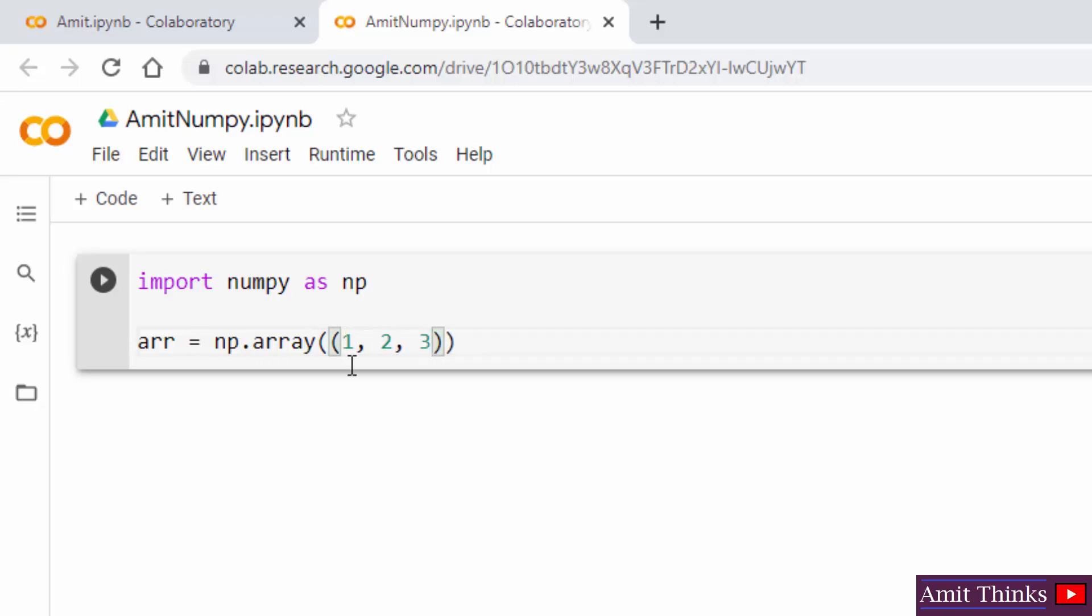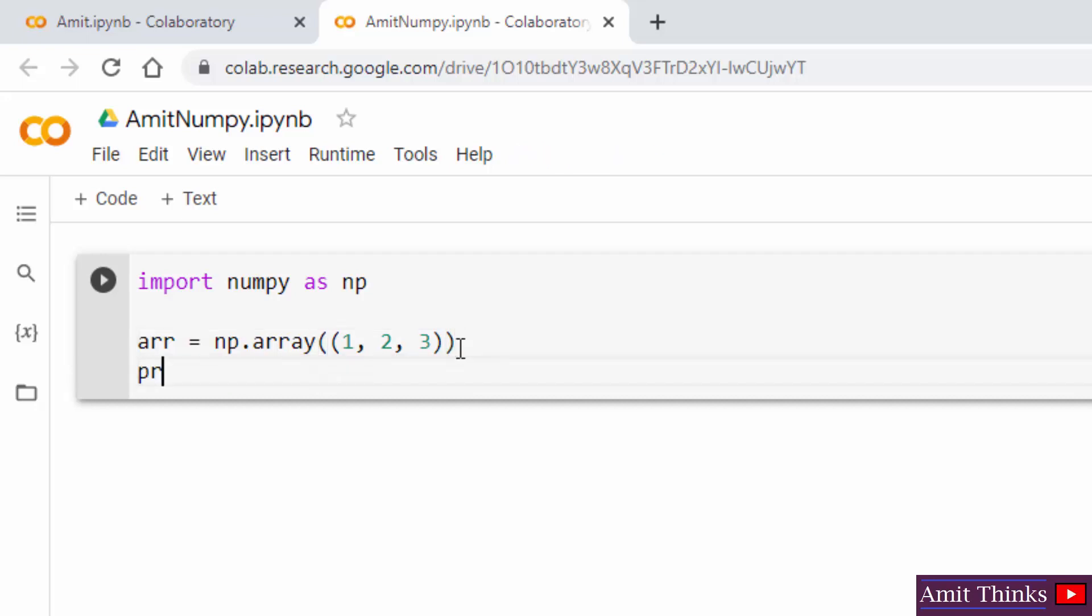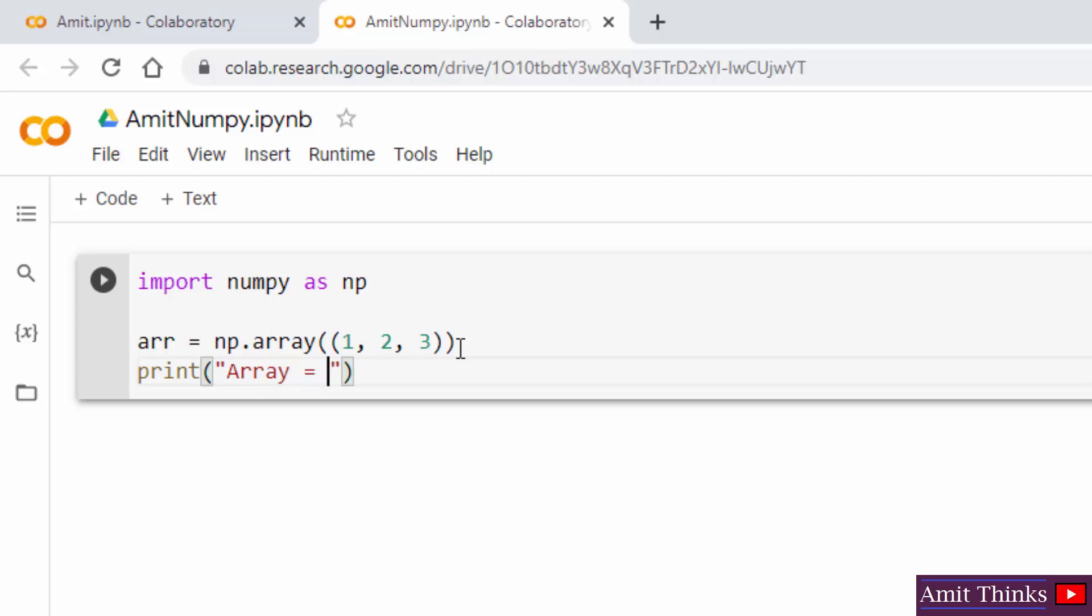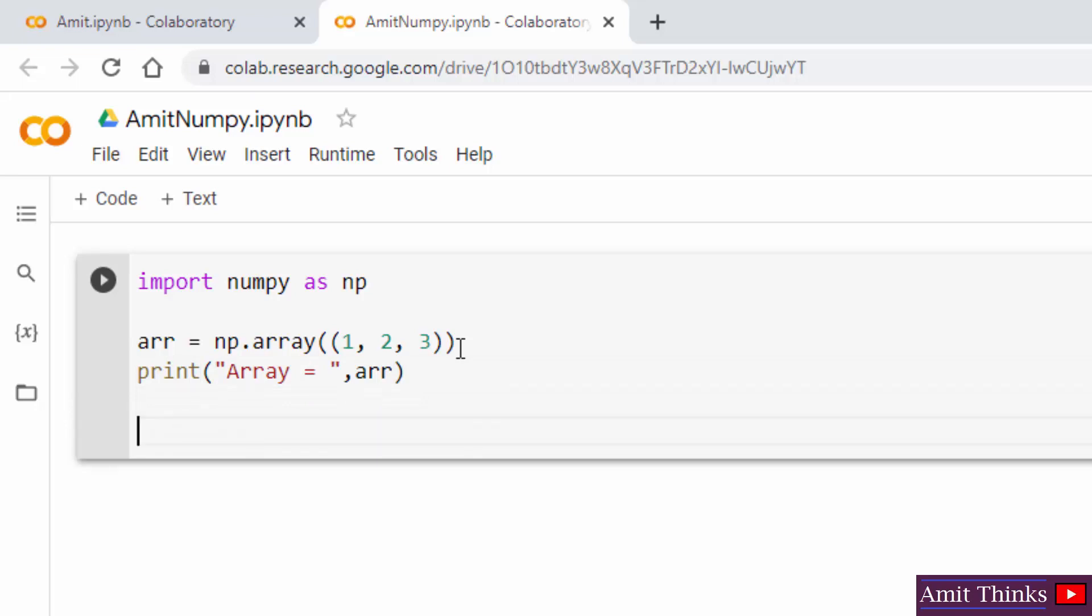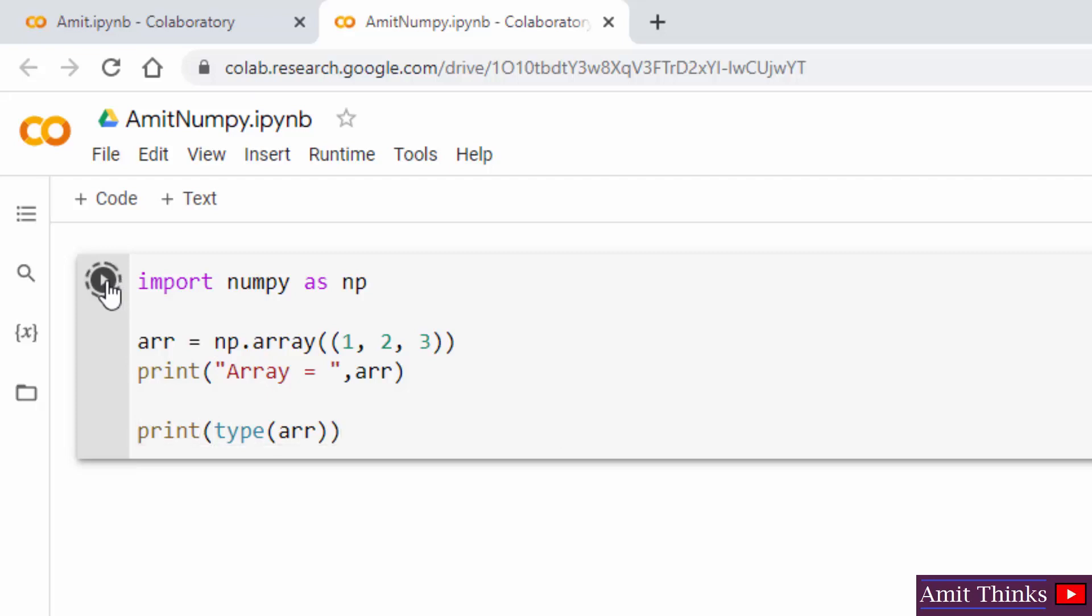We added three elements. We are passing a tuple to create an array. So here we added a tuple. Now I will just print it, and with that I will also print the type of the array using the type method, and after that I will just run it.